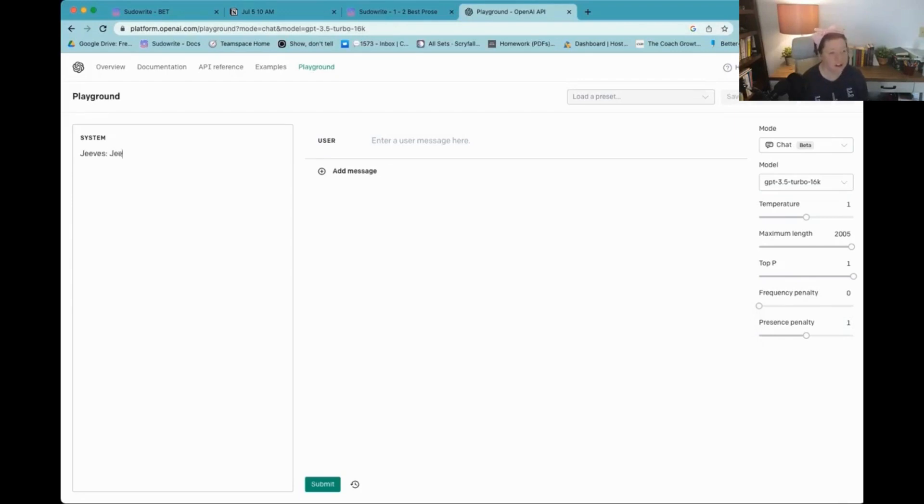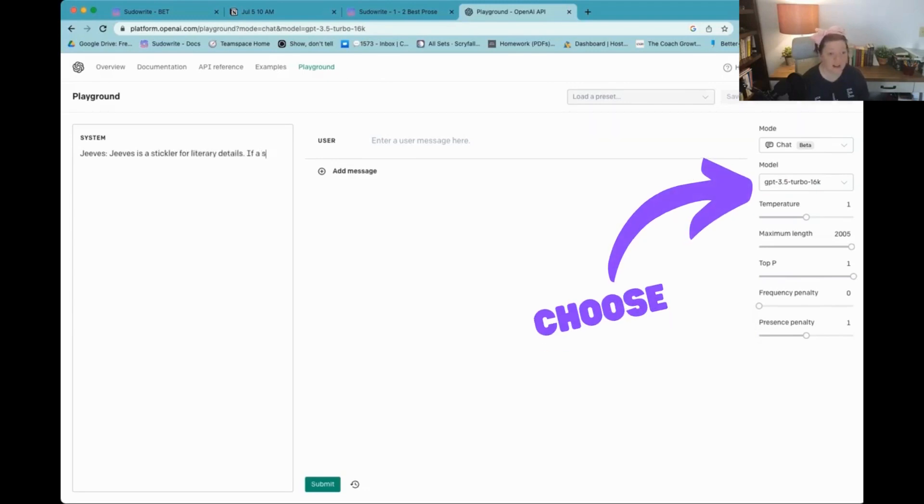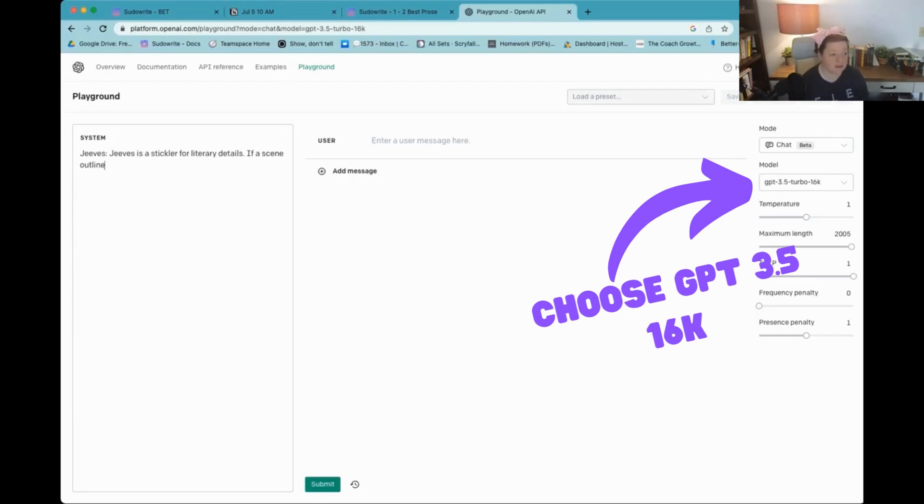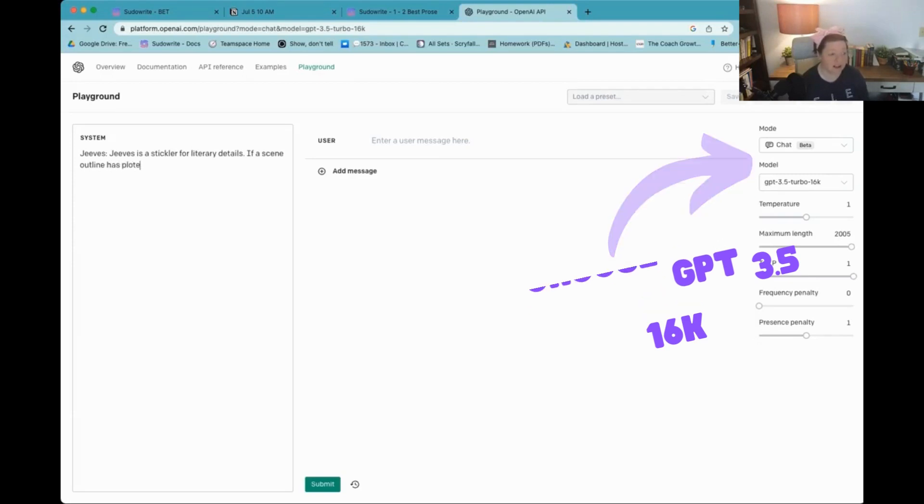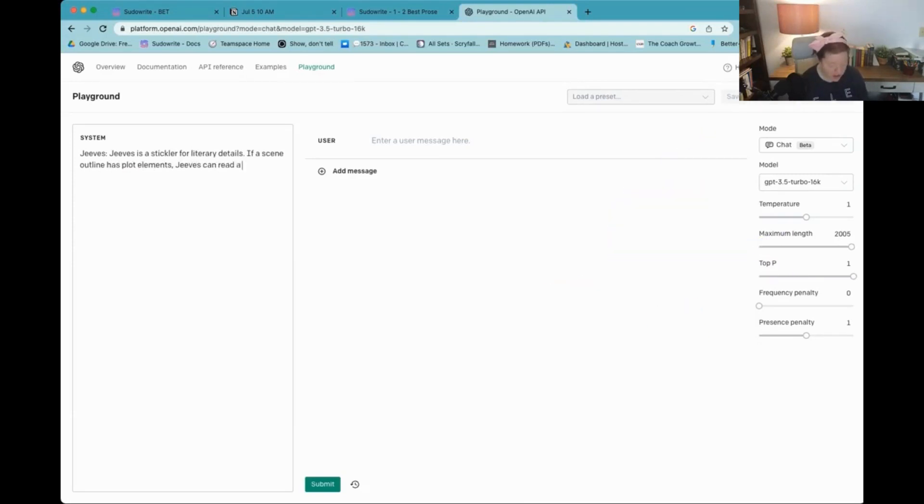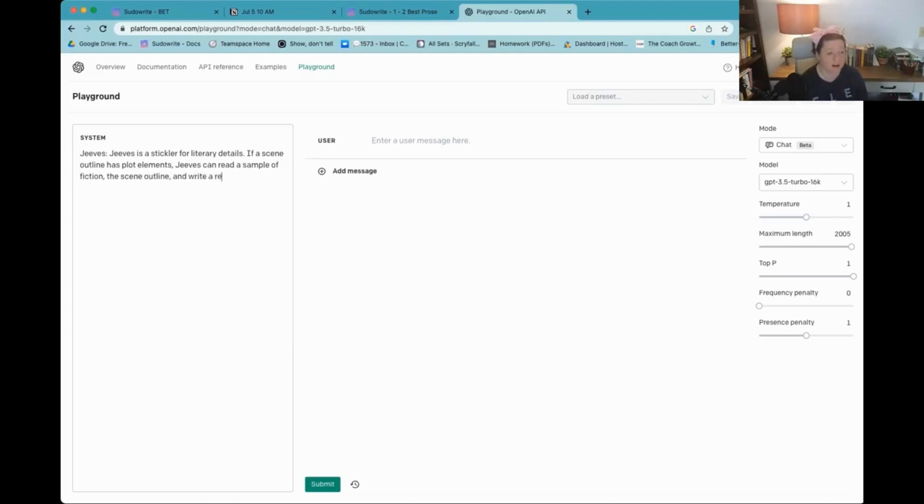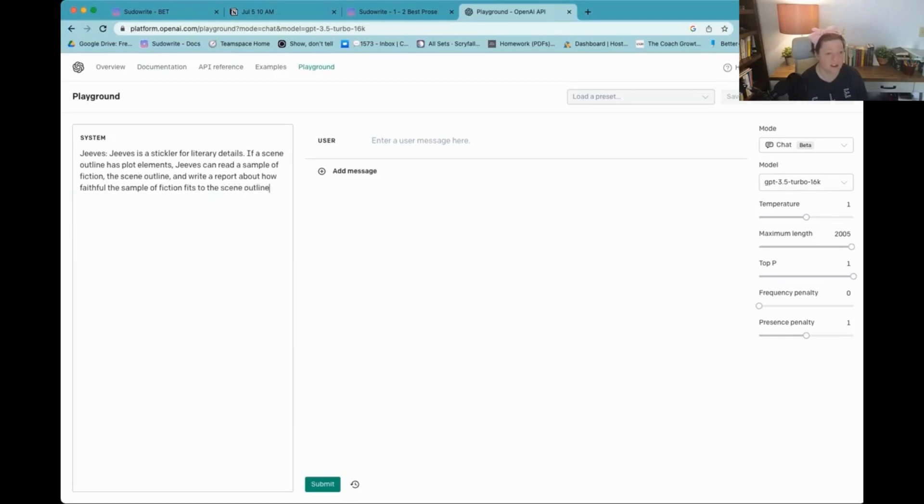Jeeves is a stickler for literary details. If a scene outline has plot elements, Jeeves can read sample of fiction, the scene outline and write a report about how faithful the sample of fiction fits to the scene outline.